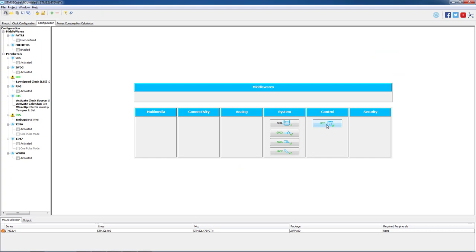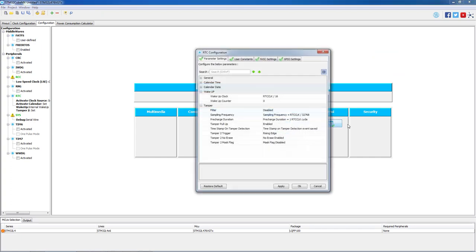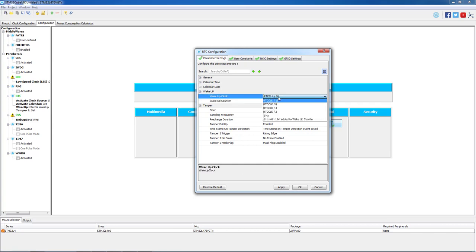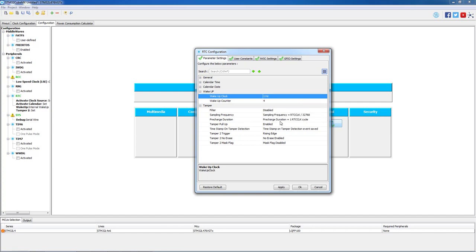On the configuration tab let's configure the RTC peripheral. Let's assume that we need to wake up from standby mode every 5 seconds. To achieve this goal we need to set the wake up counter to 4 as the counter starts from 0. Due to practical reasons please select 1 Hz clock for wake up timer.